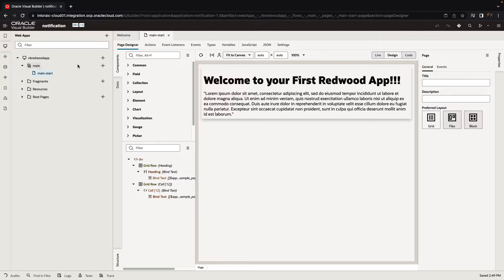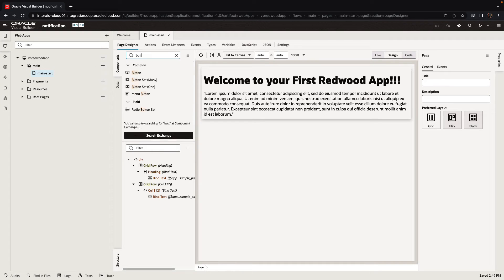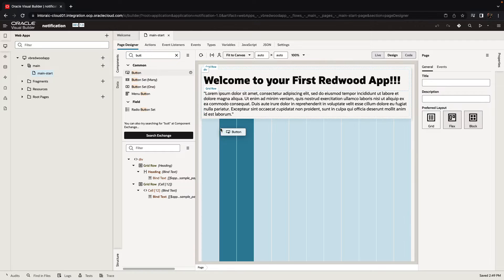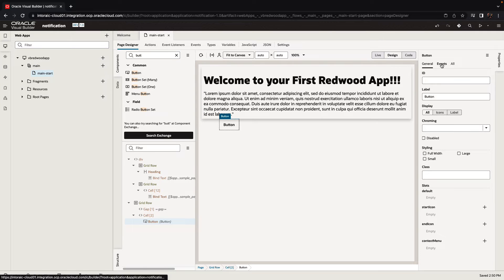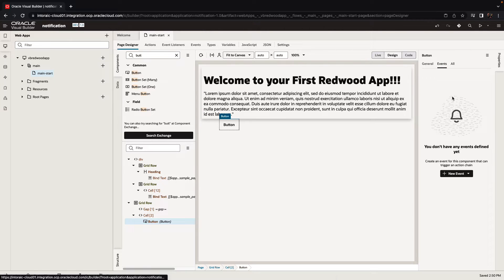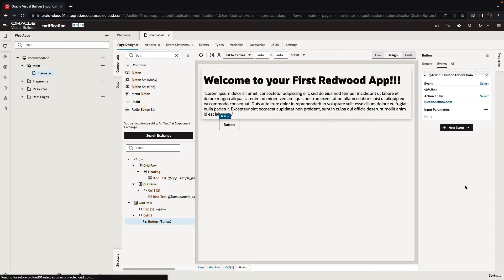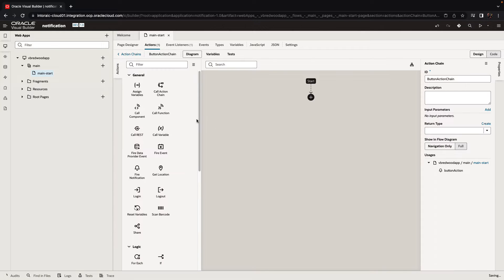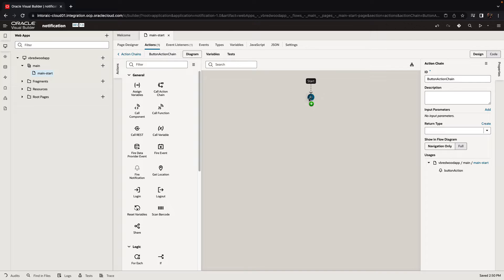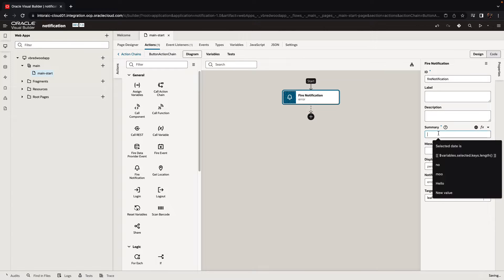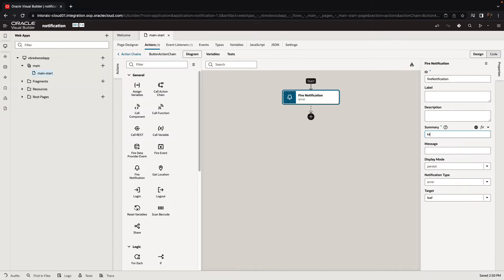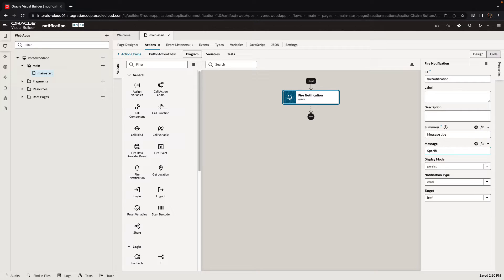When you use the Starter Redwood application template, one thing that you don't have in the shell page is handling of notification. So if, for example, you'll go and add a button to your page and in this button you'll use our fire notification action and provide specific values, you would notice that when you press the button, this message is not going to show up by default.